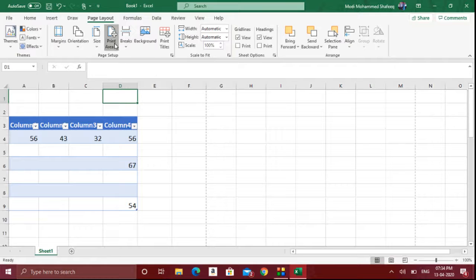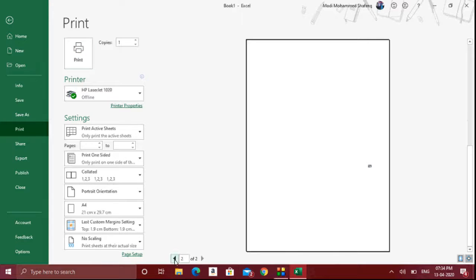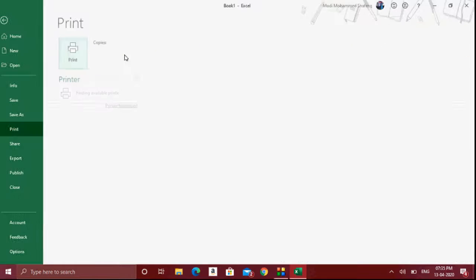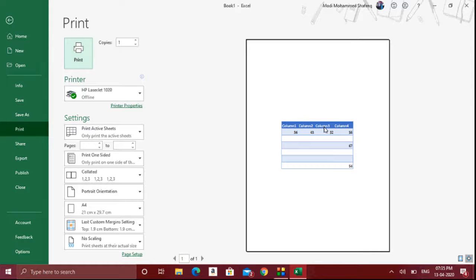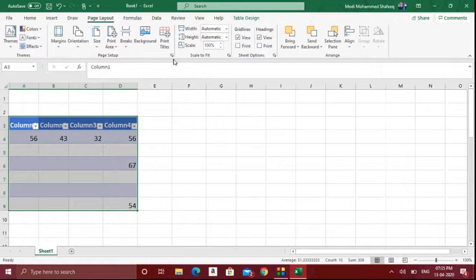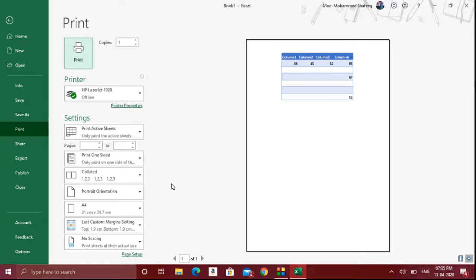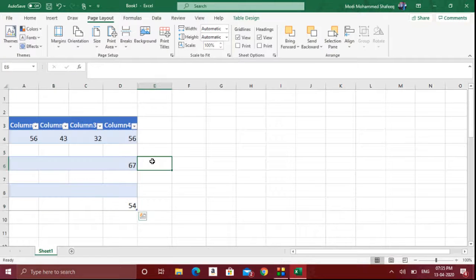Then there is something called Print Area. By default when you go to print preview, it will print everything you have typed. But if you want to print only specific data, you select that data and click Set Print Area. When you go to print preview, only that selected data will appear. The page layout — margins and centering — will be applied only to those selected data.